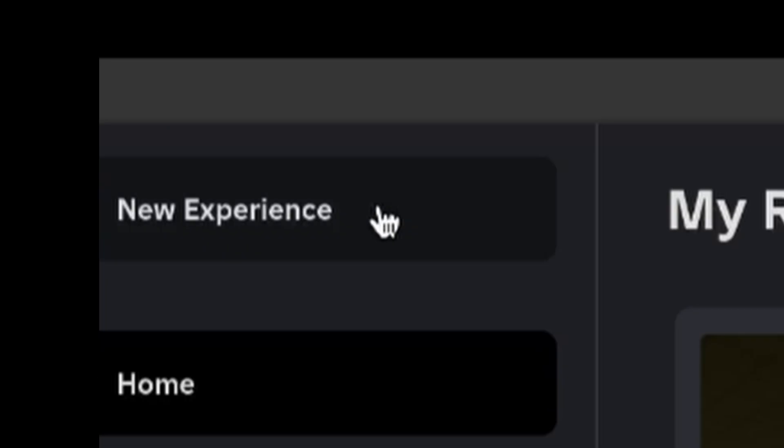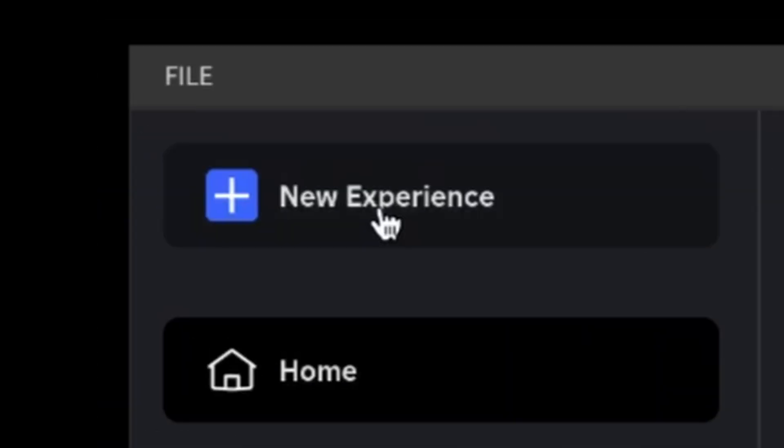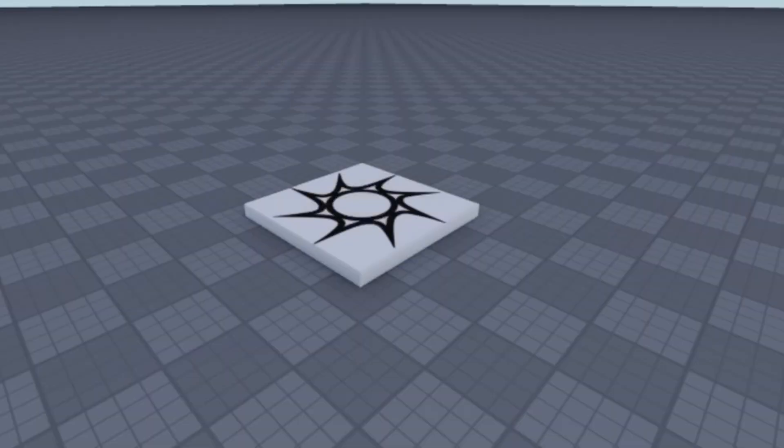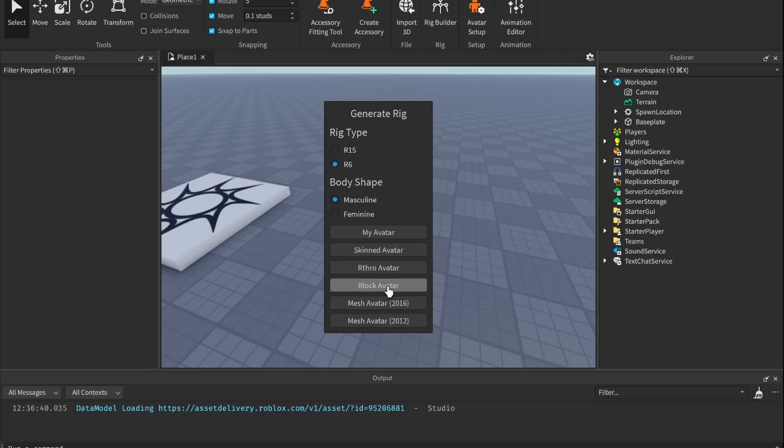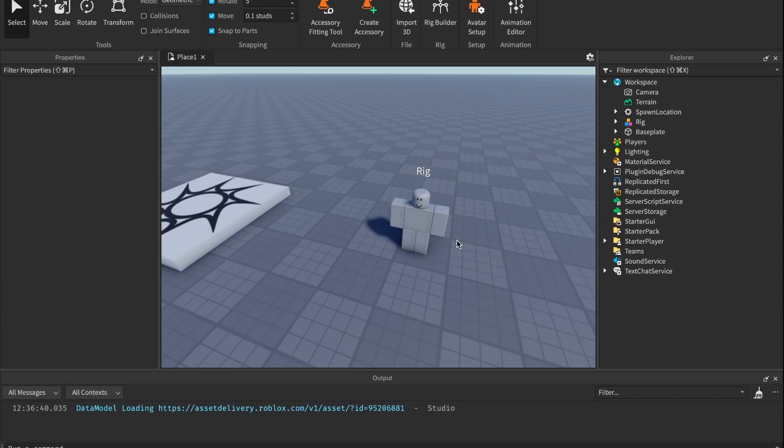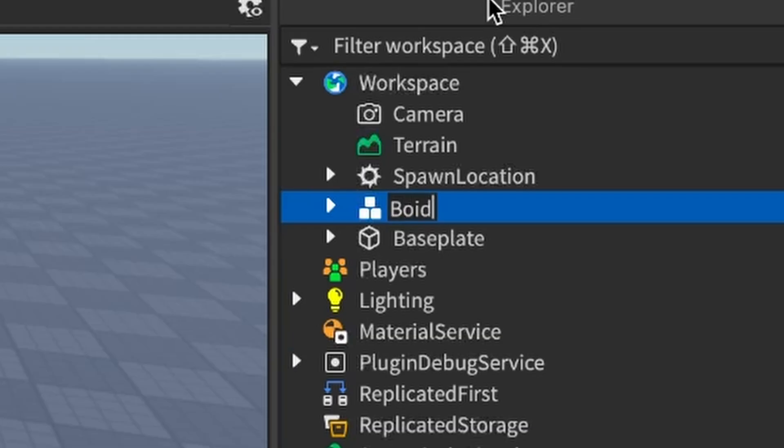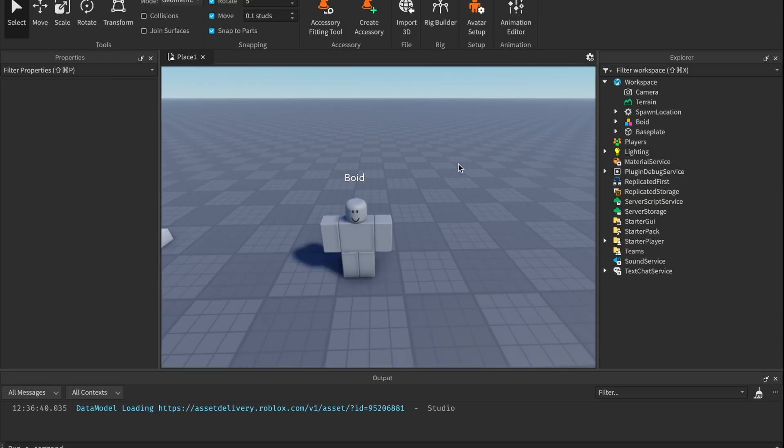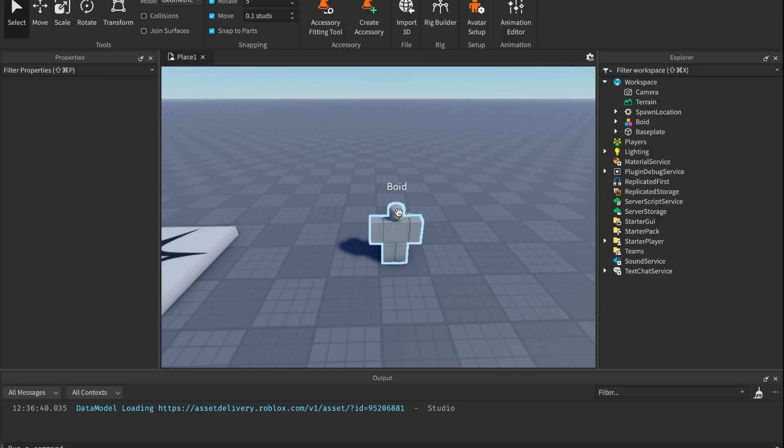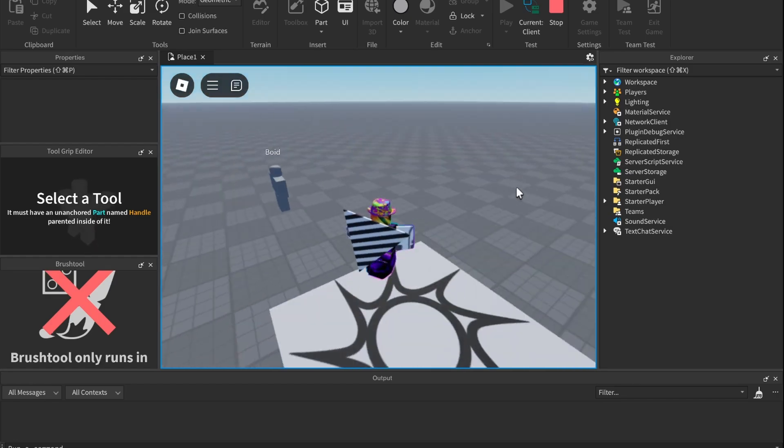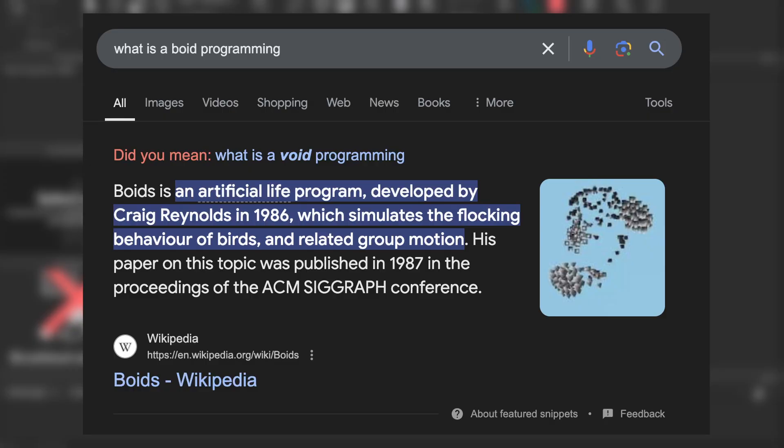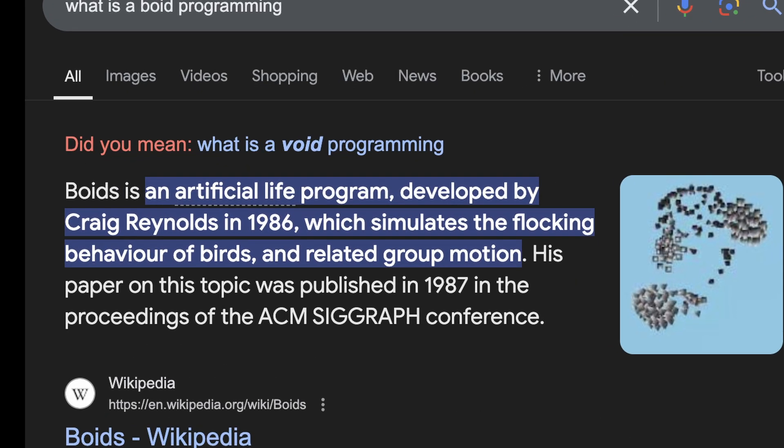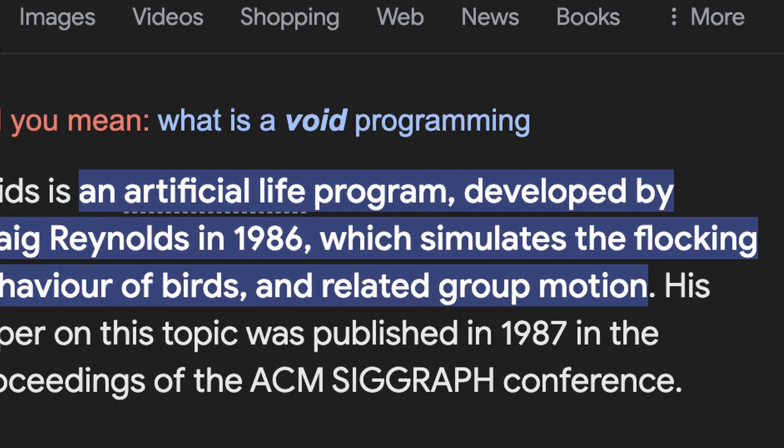So to get started, I create a new baseplate and immediately insert an NPC. I'm gonna call him a boy. And don't worry, that's not a slur or anything. He's called a boy because that's exactly what he's going to be. That's right. We're creating LIFE.